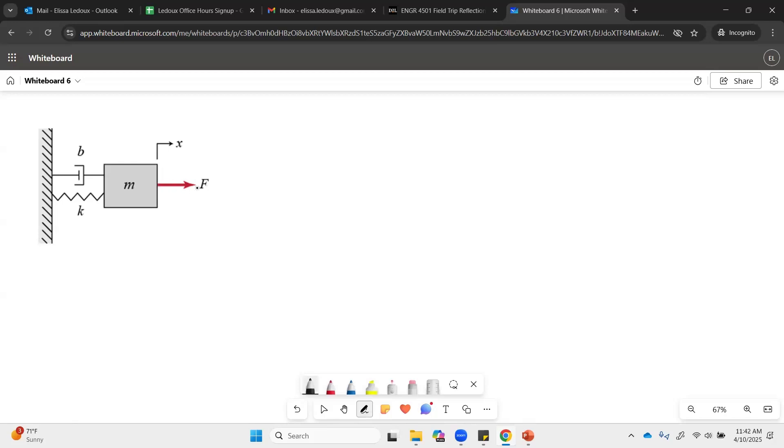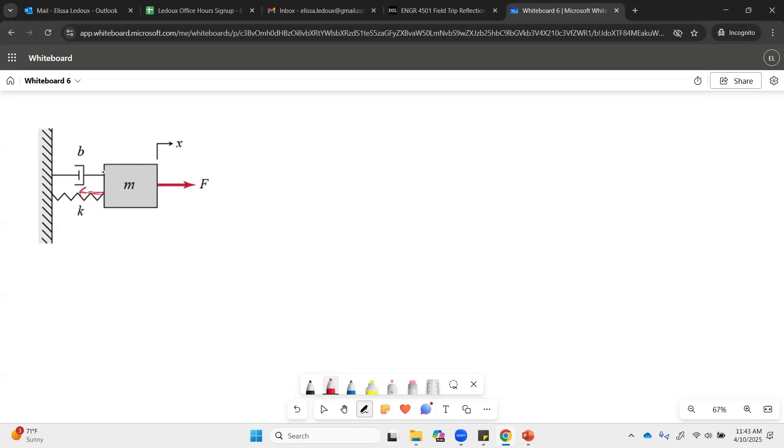we have F going to the right and then we would have the spring force which pulls to the left because that spring is trying to pull the opposite direction and then we have this damping force also pulling to the left.